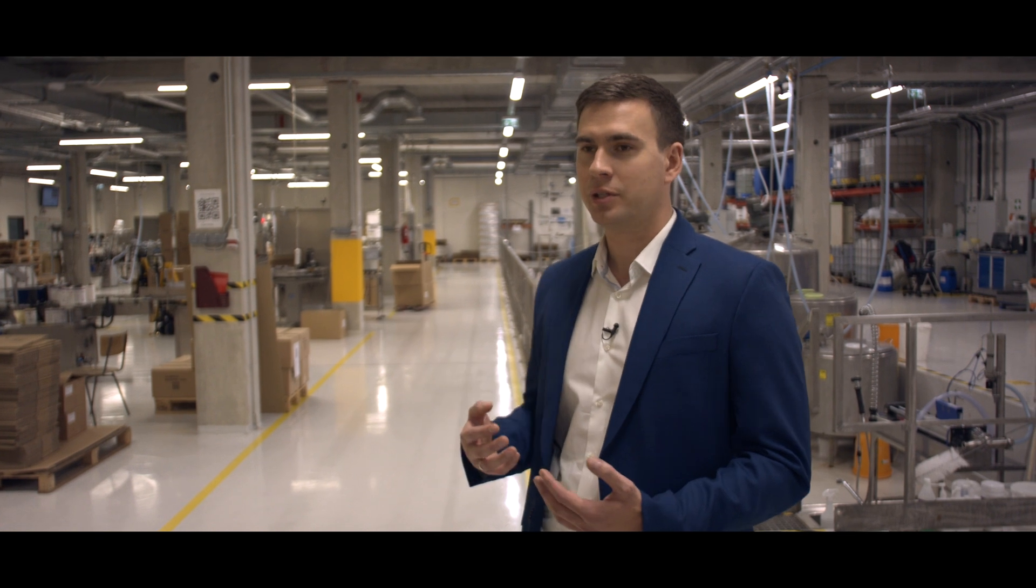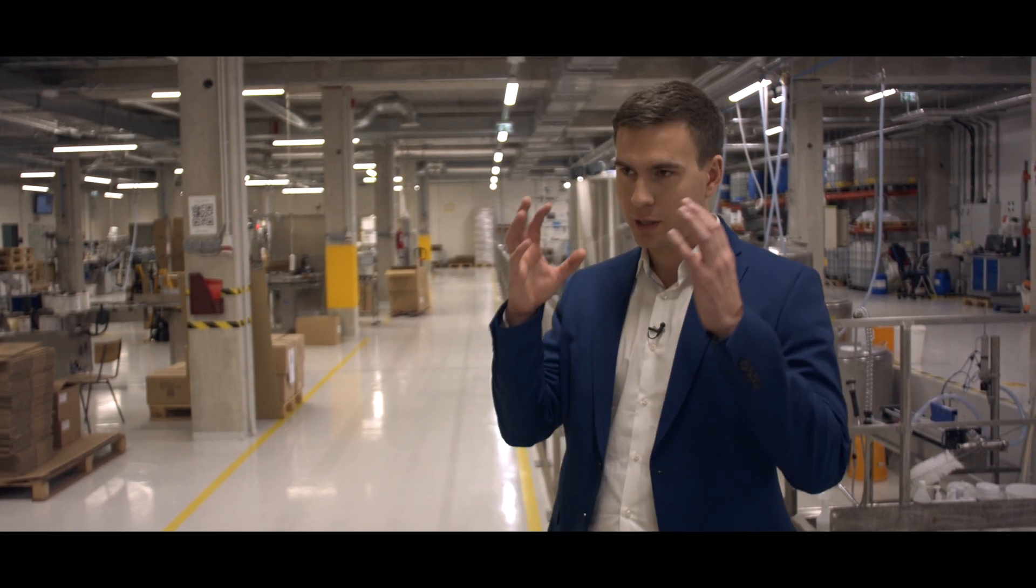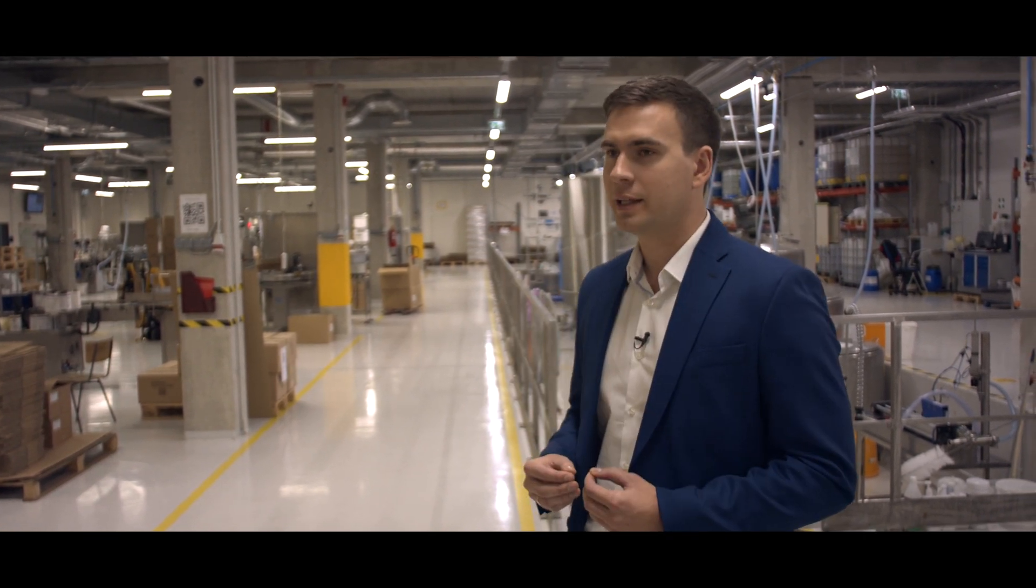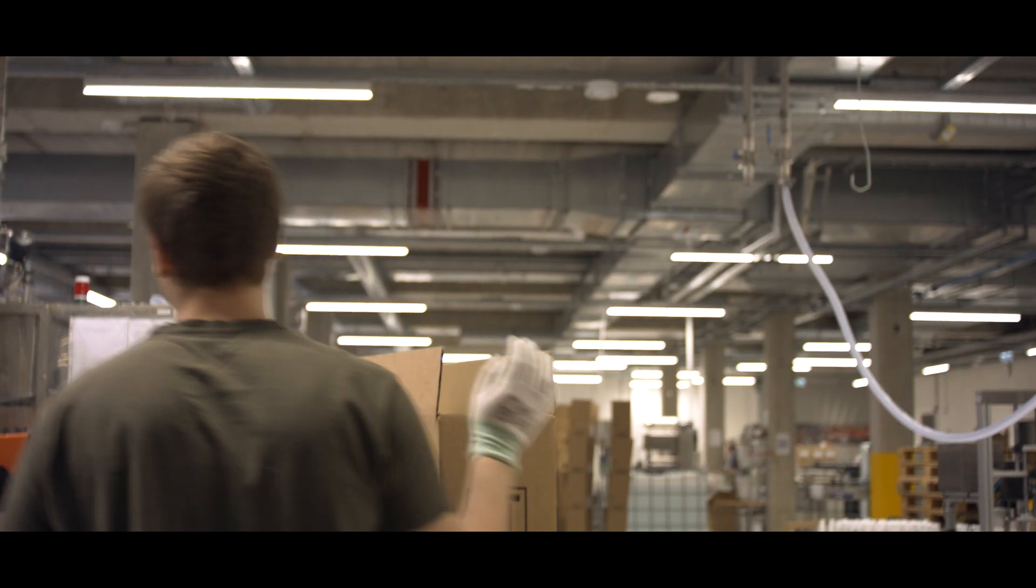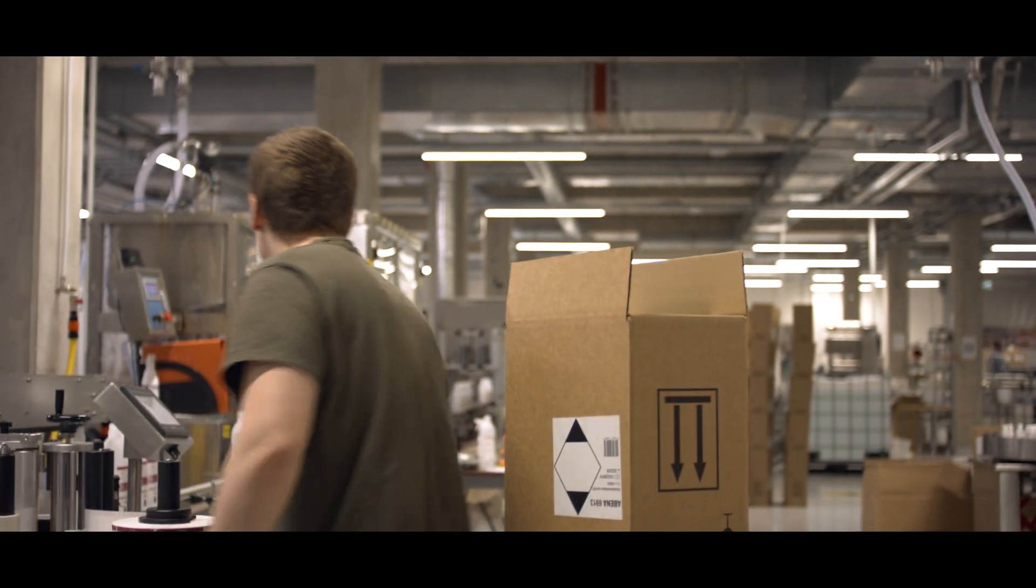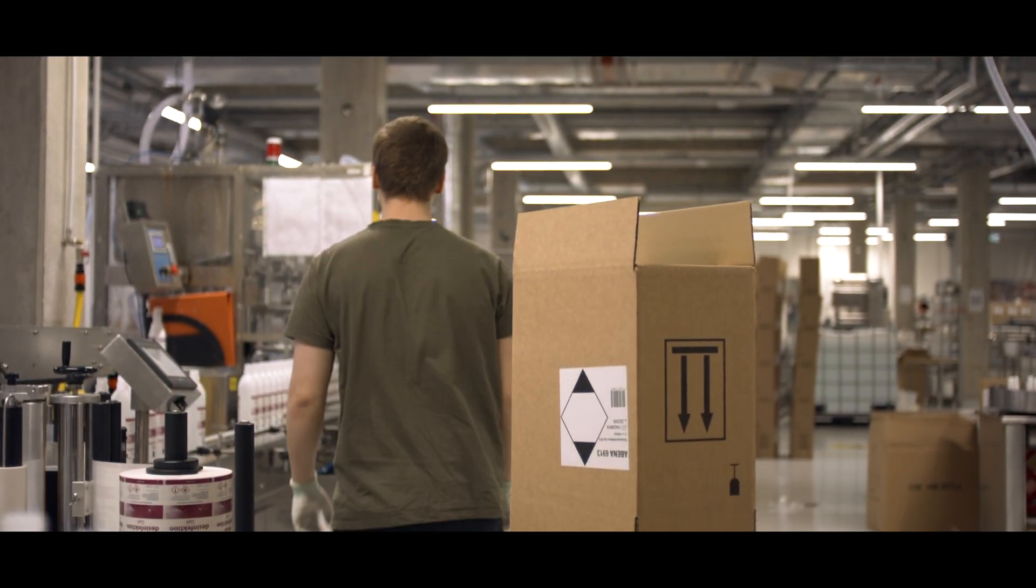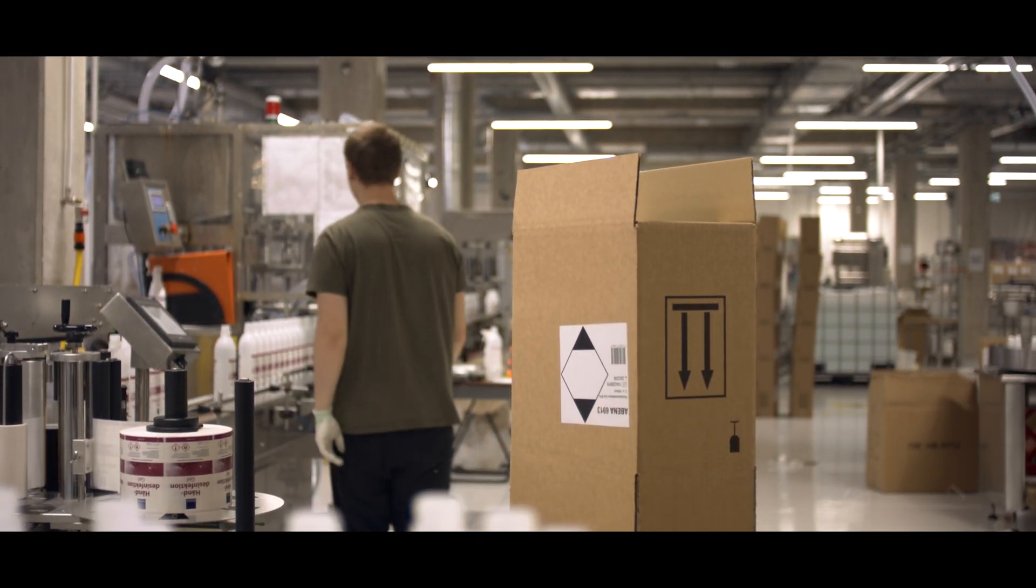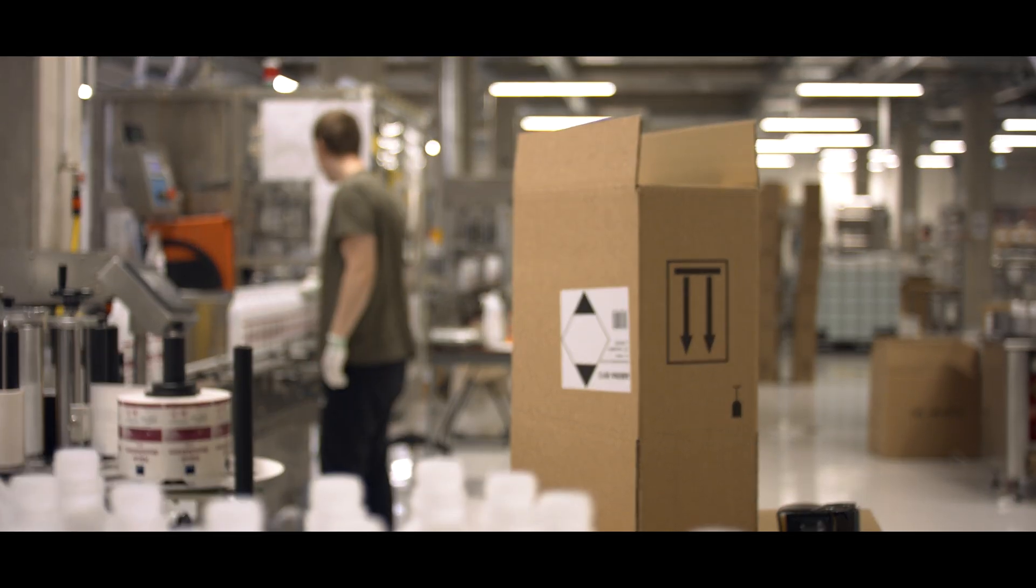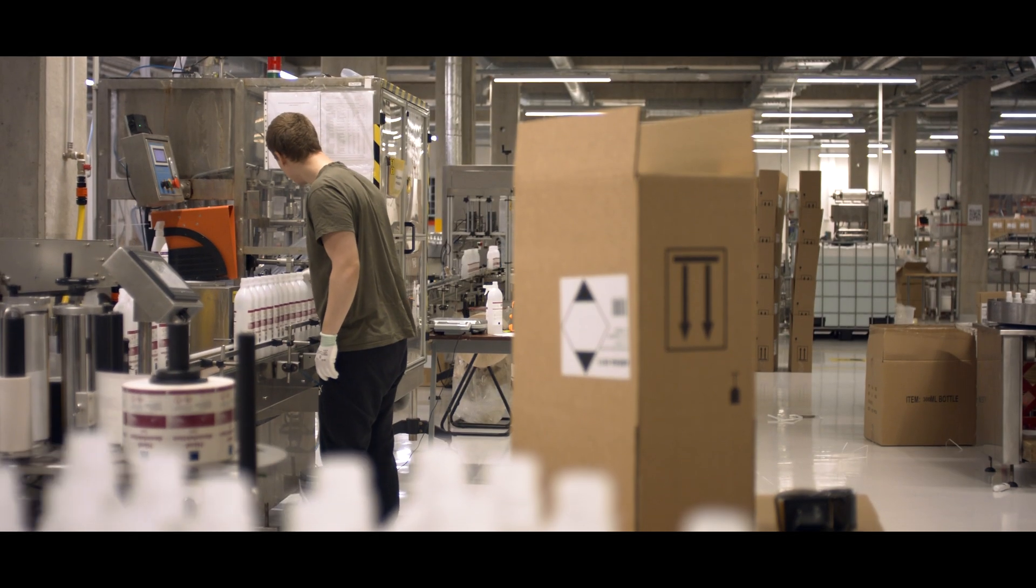Actually, we had production managers and different people walking around with virtual reality glasses and trying to imagine and figure out where things would actually be and how the processes would work.